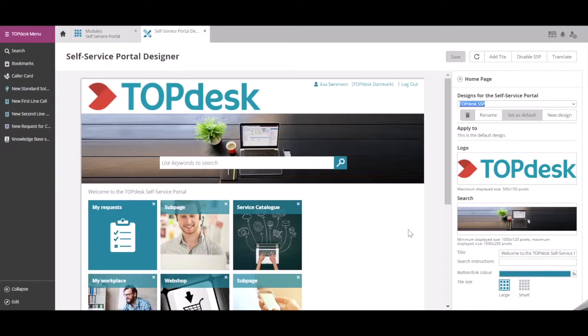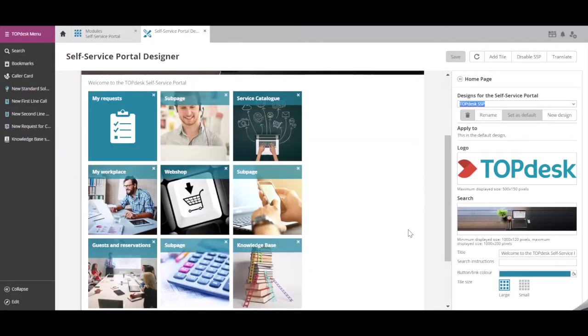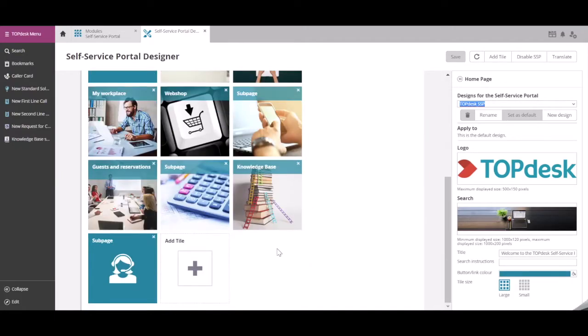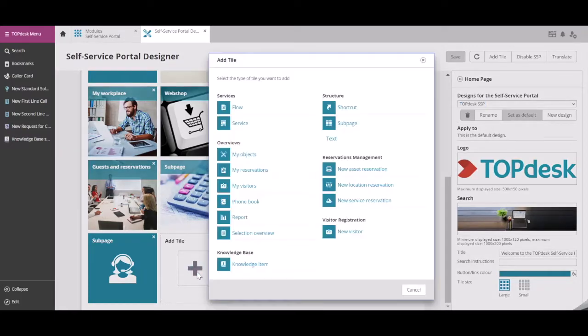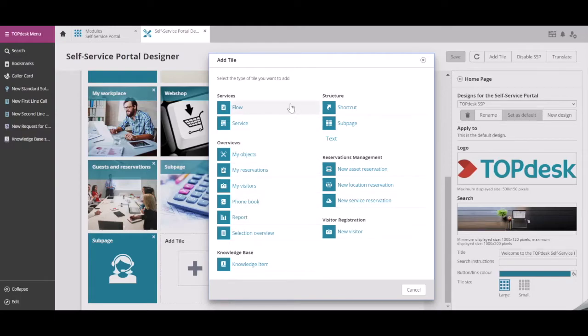The left-hand side is where you build your structure in your Self-Service Portal. This is done through tiles. There are multiple options to add tiles. For example, you can add a service directly to the front page of your portal or add a flow.